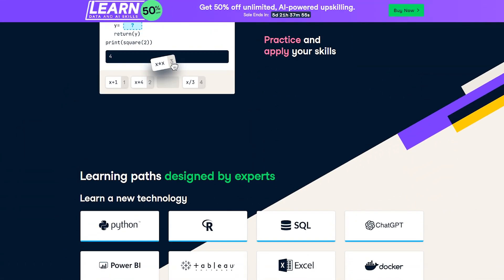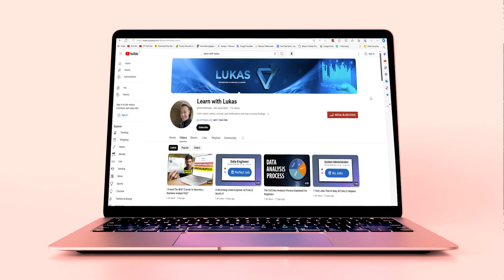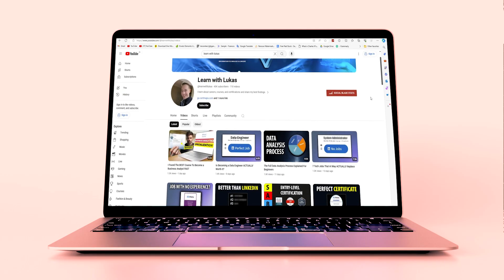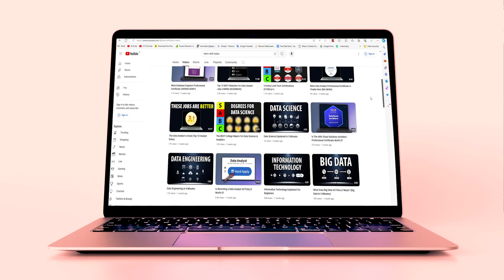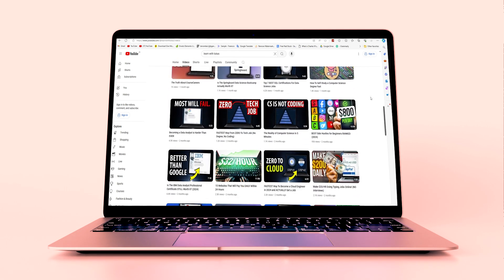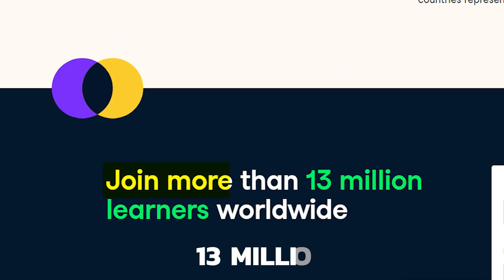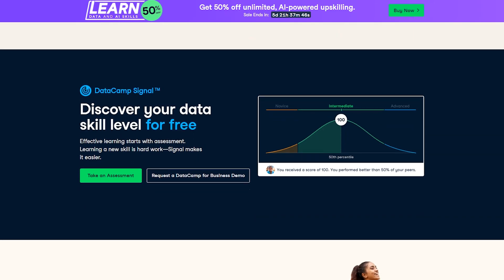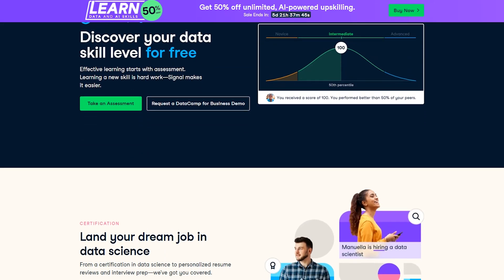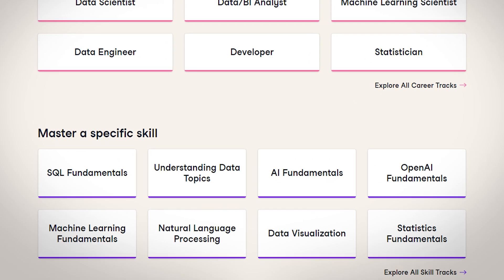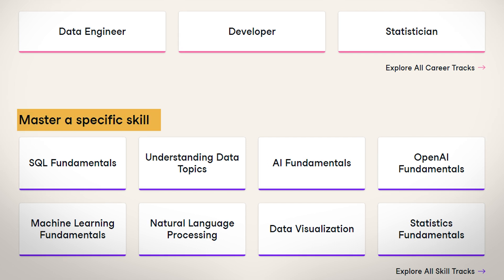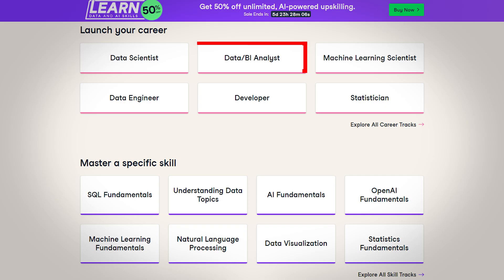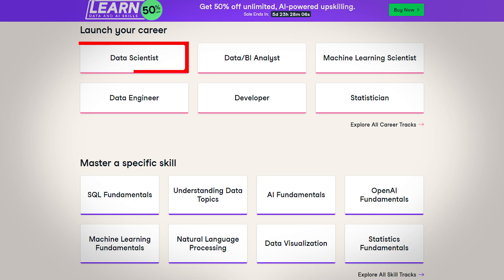Datacamp is an e-learning company focusing on data science skills, as you might guess by the name. I've made multiple videos on Datacamp in the past, and for good reason, because it's one of the most popular learning platforms, with over 11 million learners. It's affordable, easy to use, and they have a ton of courses and different content to help you learn data skills and become a data analyst, a data scientist, a data engineer, and many more roles.